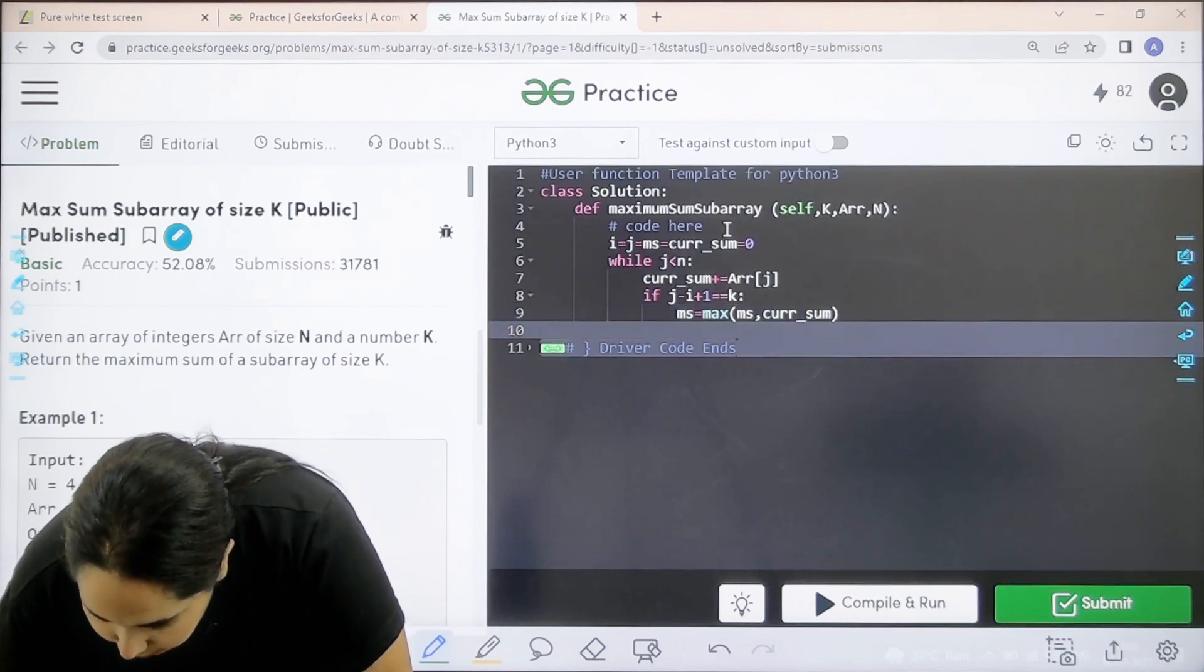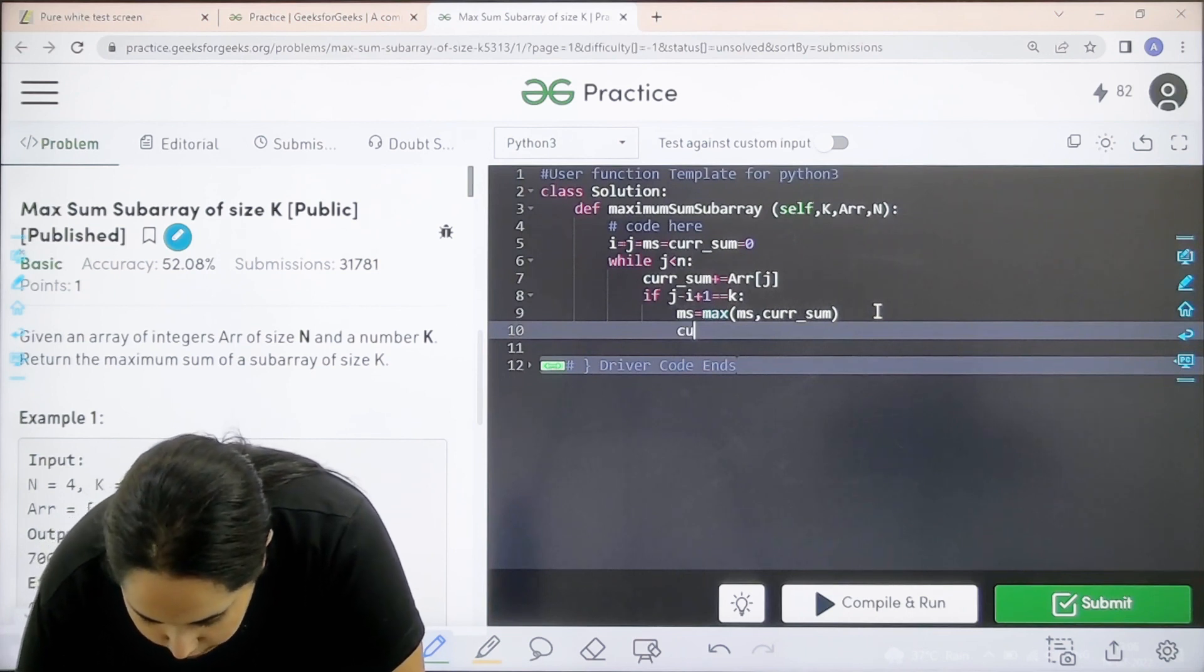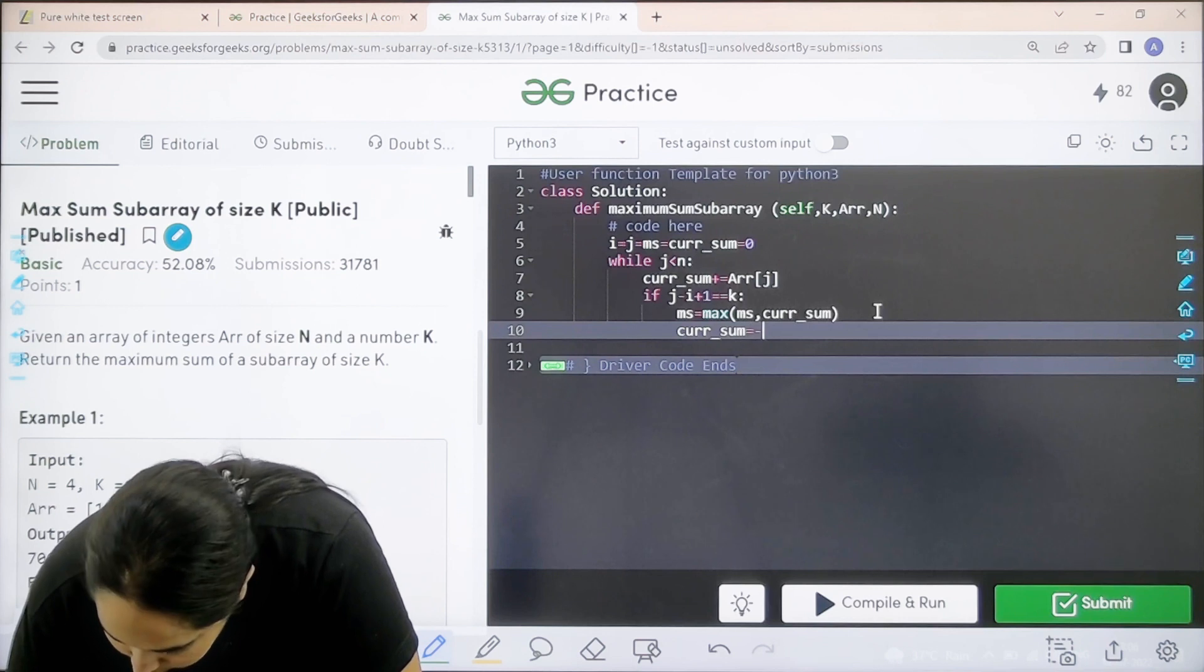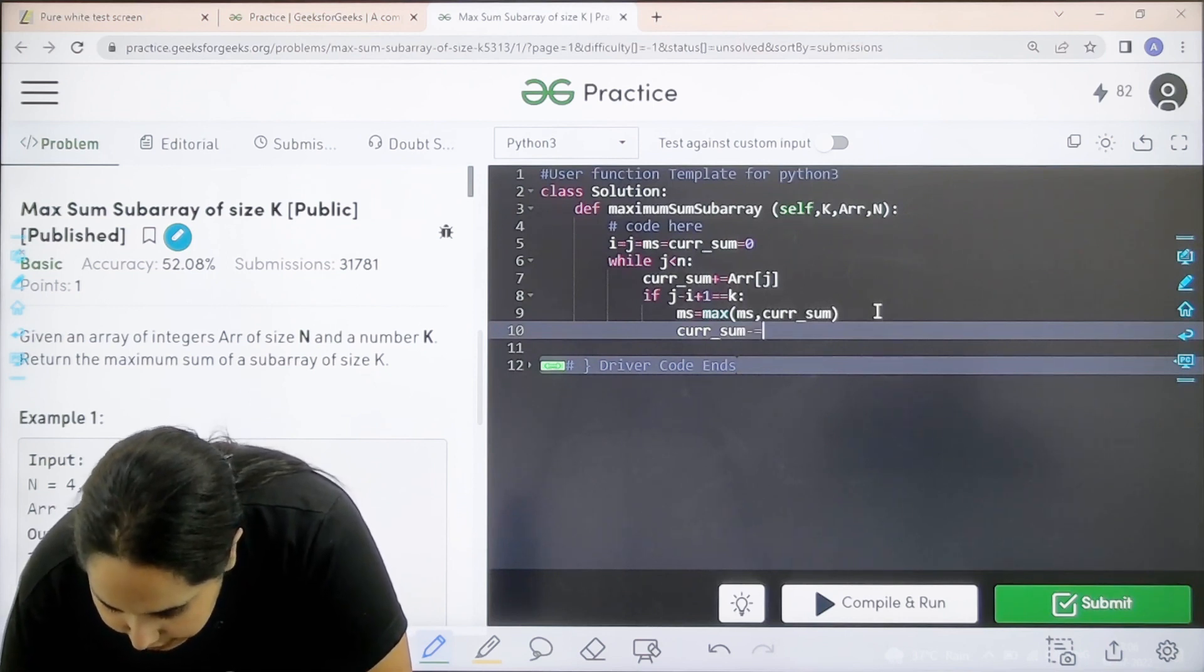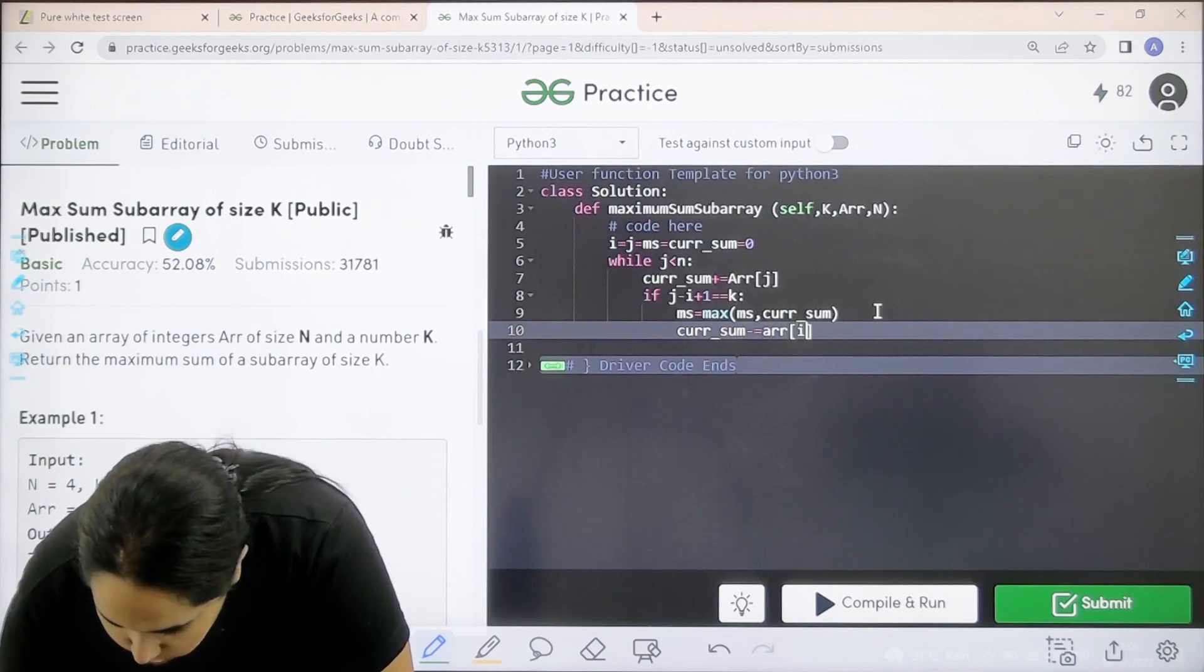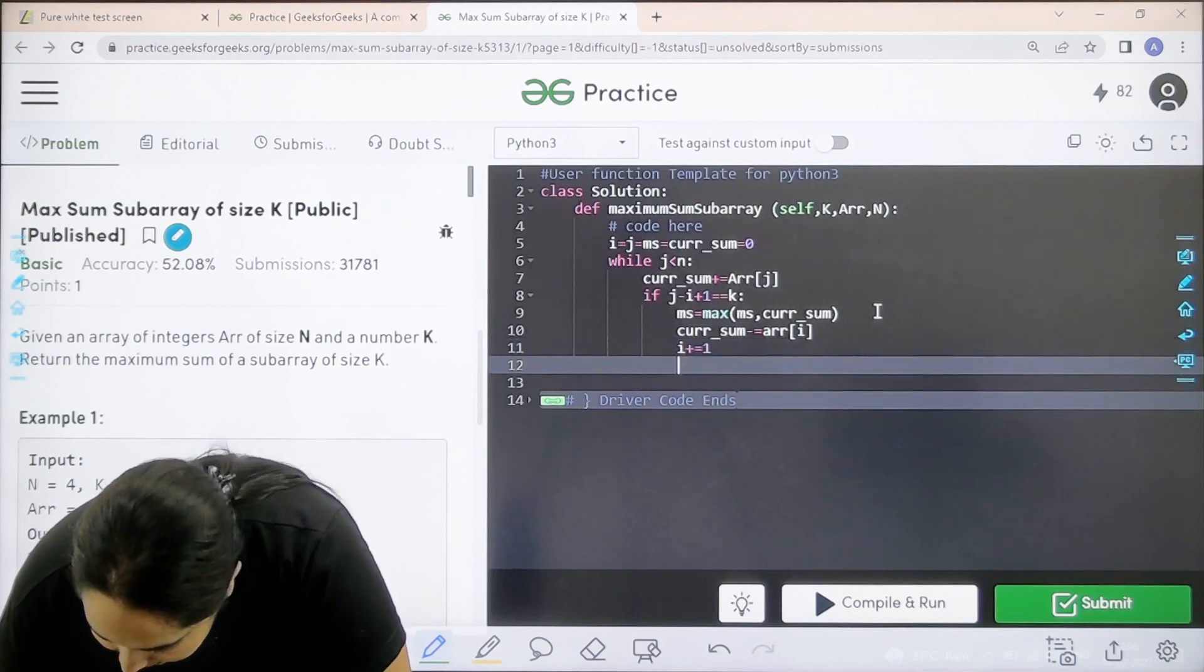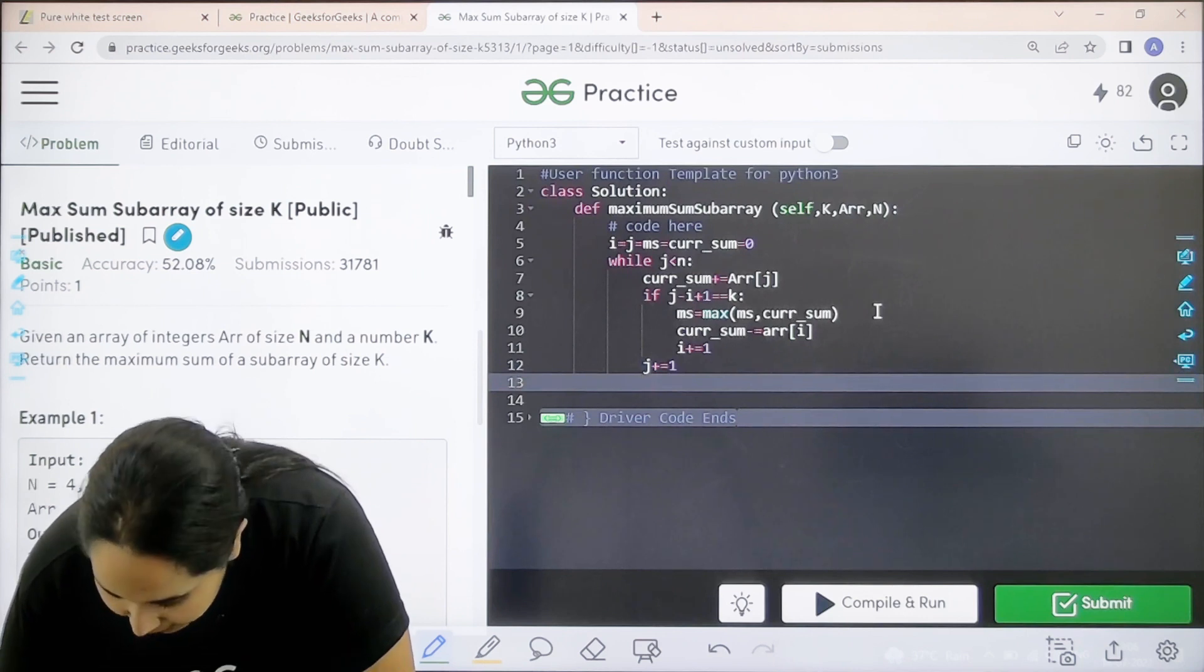Now current sum. Current sum minus equal to array i. i plus equal to one. j plus equal to one.